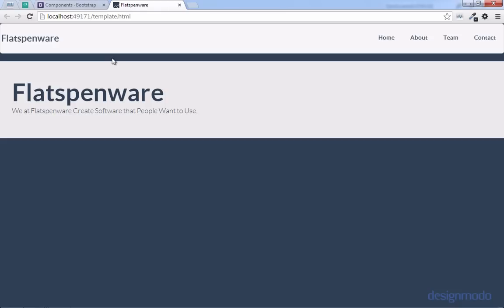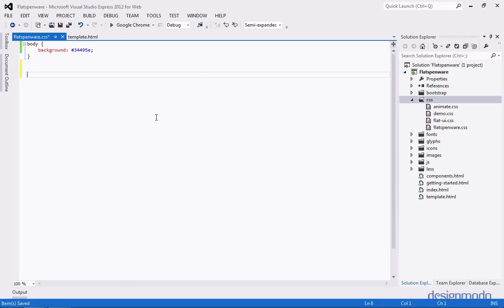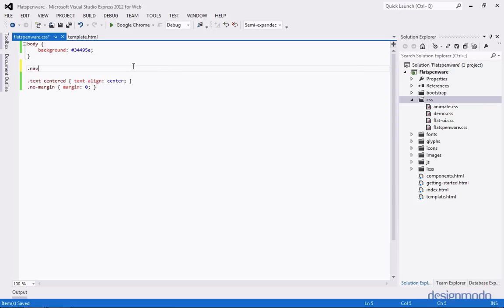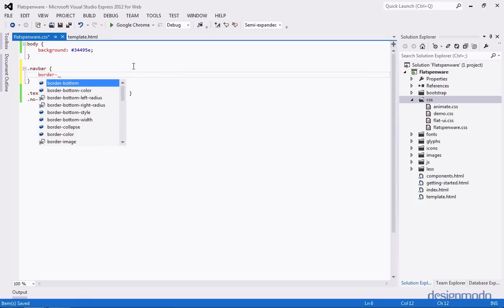There's still a little issue — the jumbotron is a little white and glaring, and we have rounded corners on the navbar that don't lock it to the side. So let's fix that. Back in our Flatspinware.css file, I'm going to paste in two helper classes: Text-Centered and No-Margin, which do exactly what they sound like. Then we'll target the navbar and set its border radius to zero. We also want the jumbotron to be the same color as the background, so we'll create a class called Jumbotron Midnight and set its background to Midnight Blue.